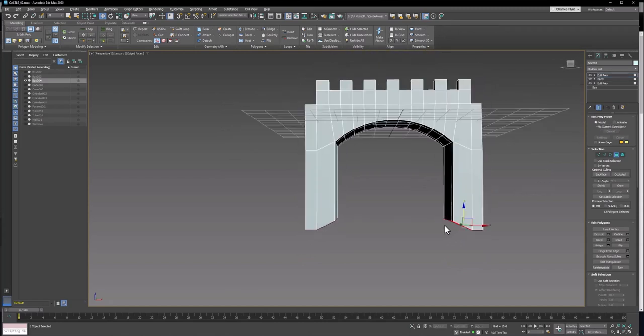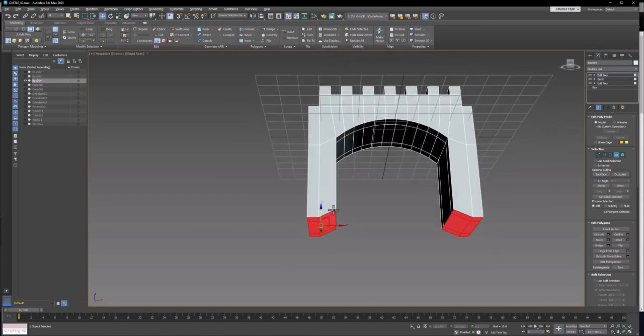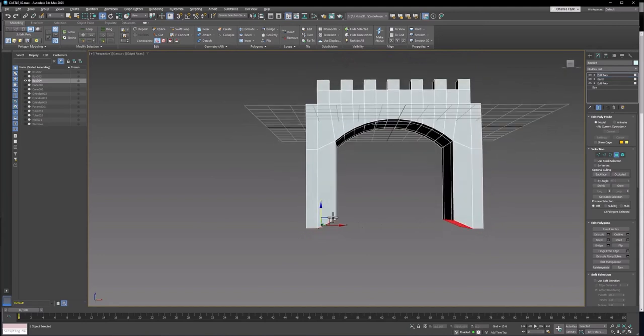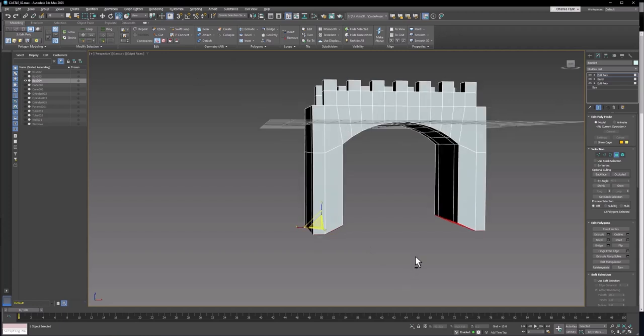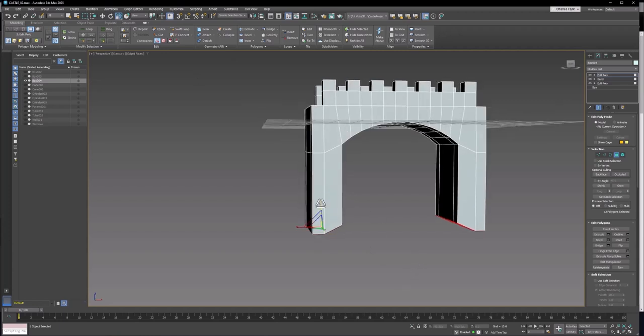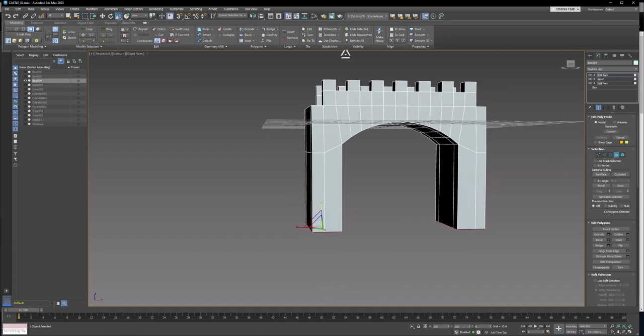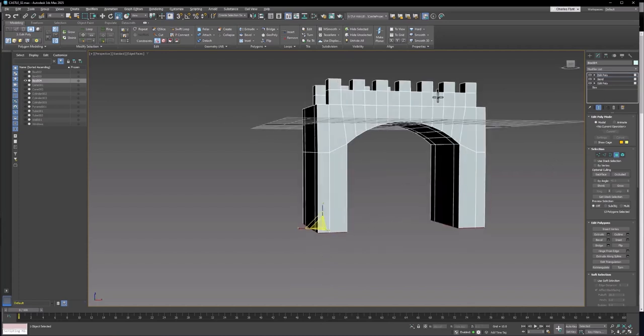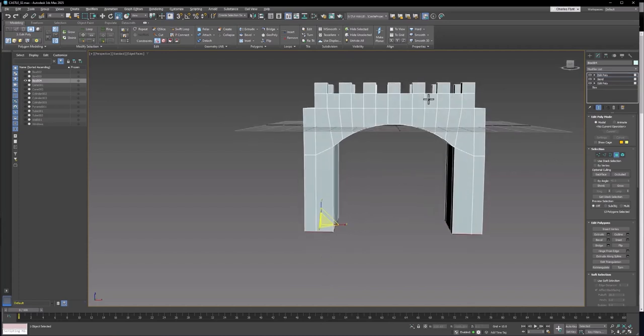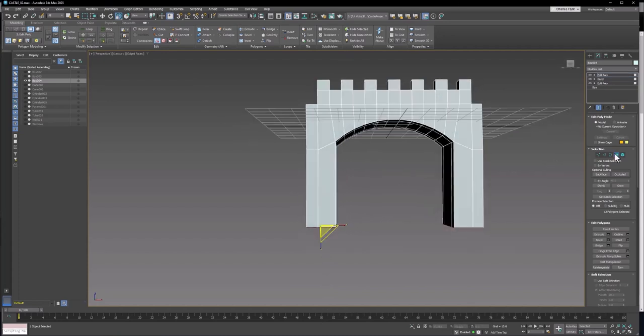Now to flatten these out here, we can use a very simple technique. If you select the scale tool and scale them only in the z-axis that flattens them out. And that's a really neat technique. So now you have a bridge.